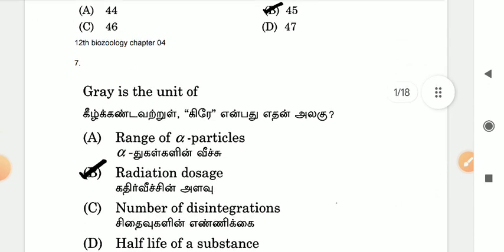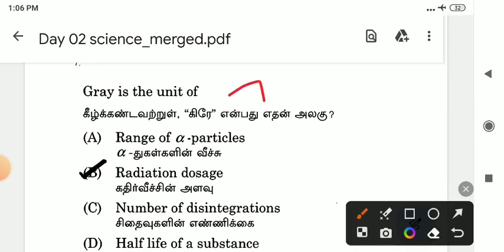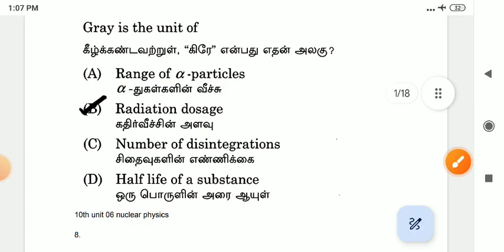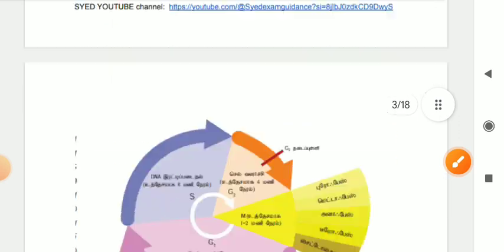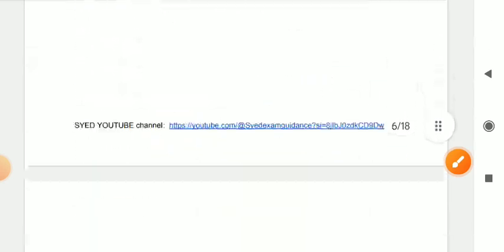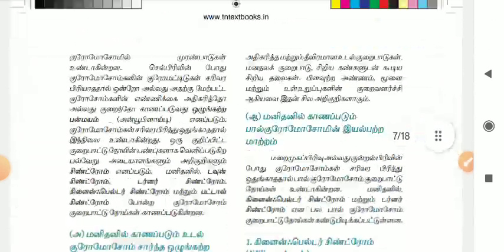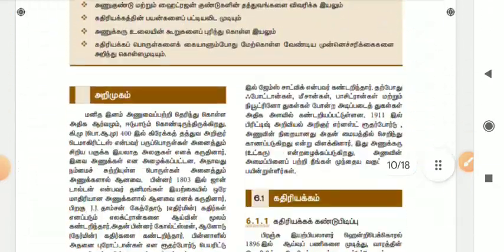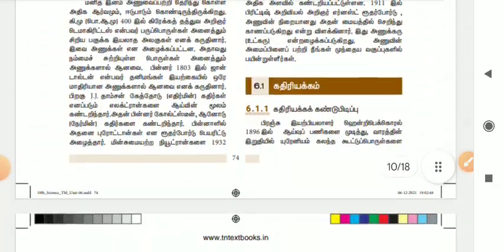If you look at the seventh question: Gray is the unit of — Gray is the unit used for radiation dosage. These are all related to radiation. If you look at this, the radiation dosage unit is Gray. This is from the tenth book, unit 6.